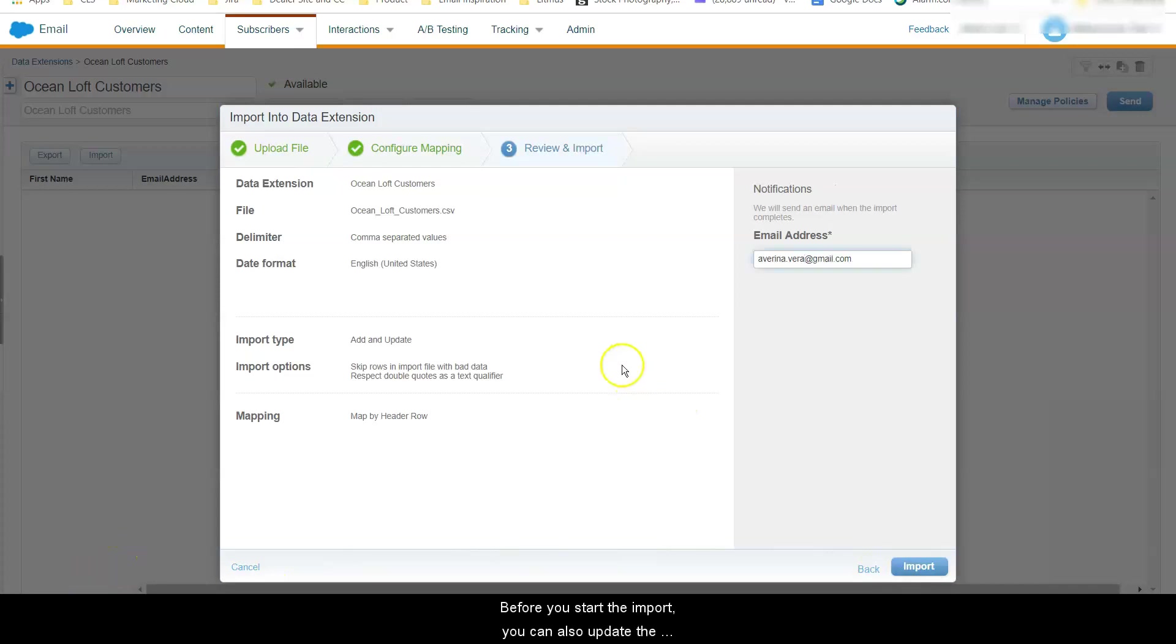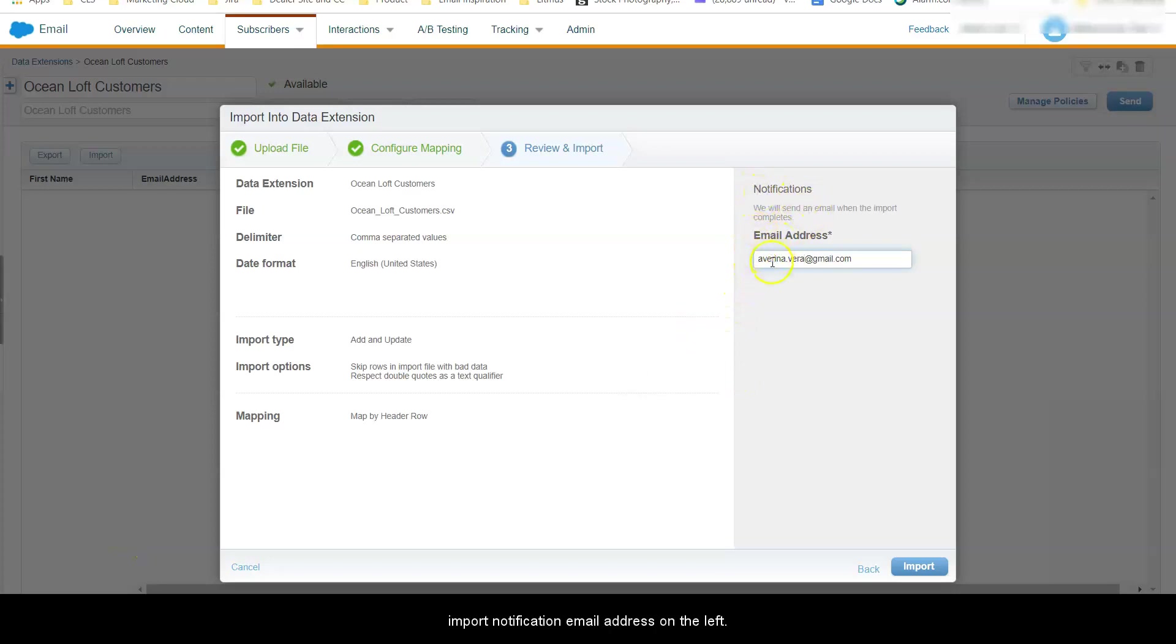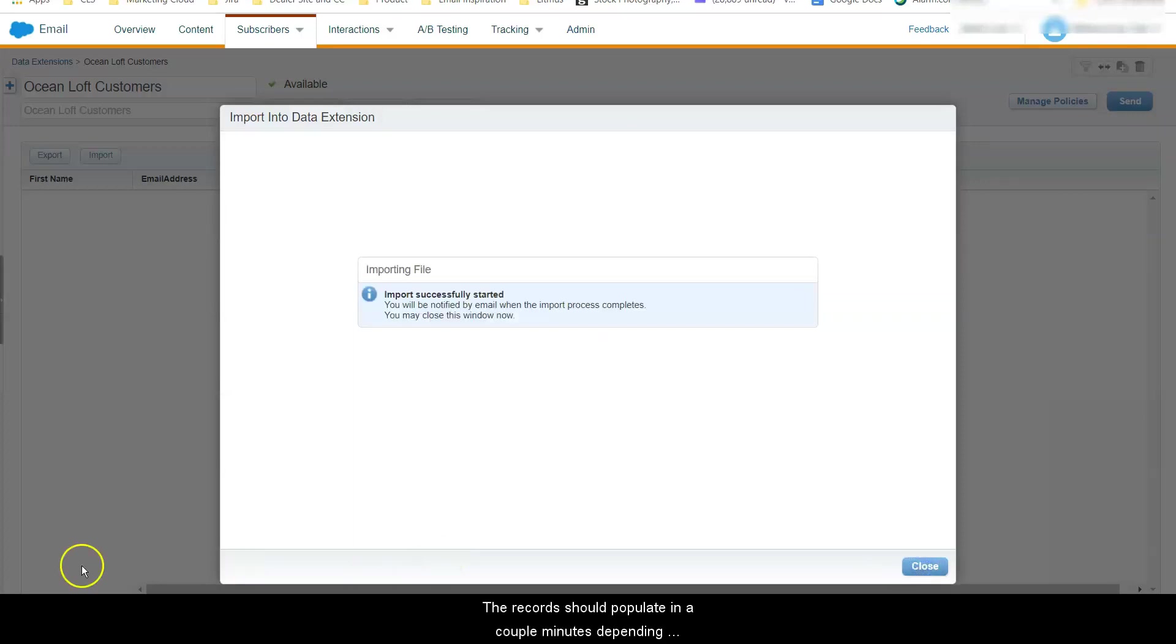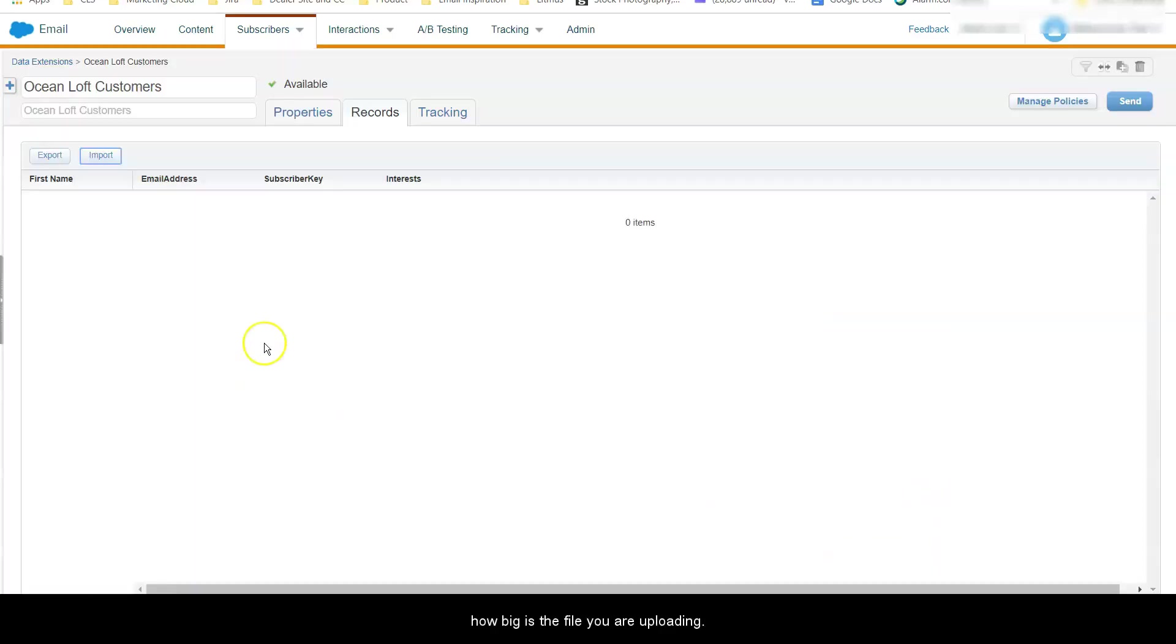If you want to update the import notification email address on the left, by default it's your login email address. The records should populate in a couple minutes depending how big is the file you're uploading.